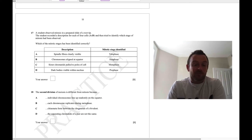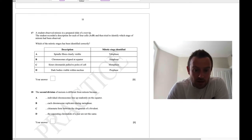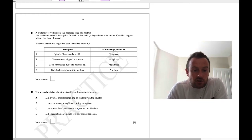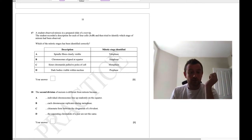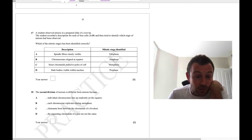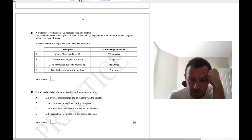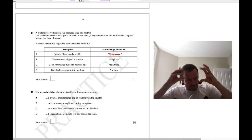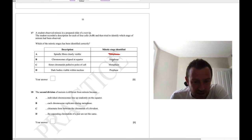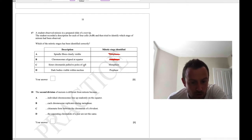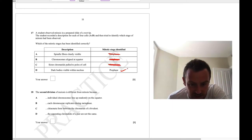Question 17: a student recorded descriptions of four cells A to D and identified stages of mitosis. Spindle fibres visible is not telophase — spindle fibres are mostly gone by telophase. Chromosomes aligned at equator is not anaphase — that's metaphase. Sister chromatids pulled to poles is not prophase — that's anaphase. Dark bodies visible with a nucleus — that is correctly identified as prophase. Only one stage was identified correctly; the answer is D.